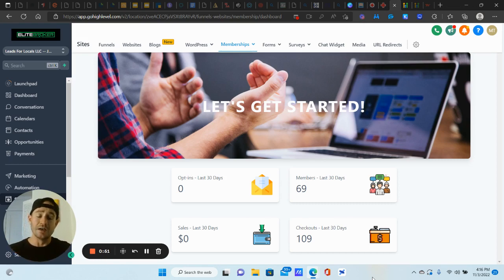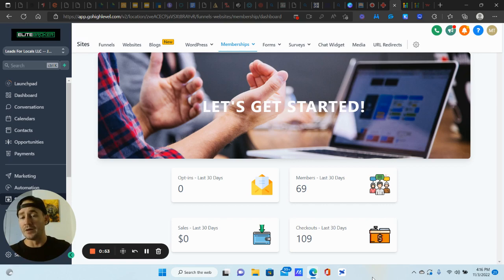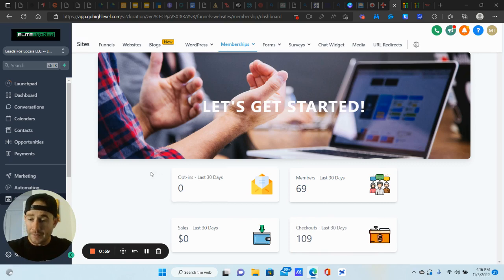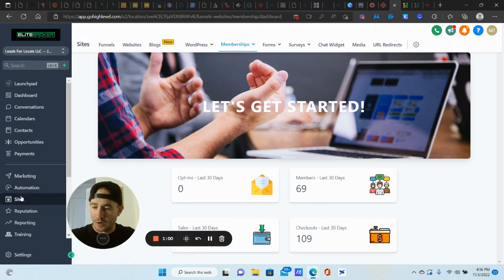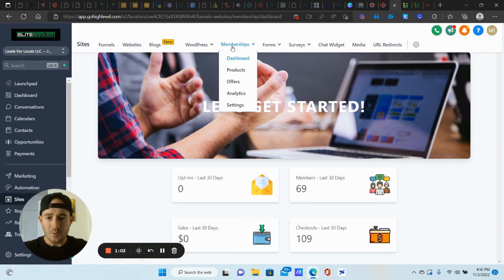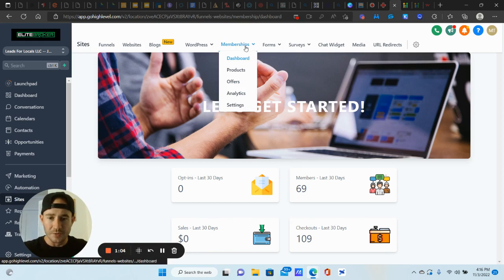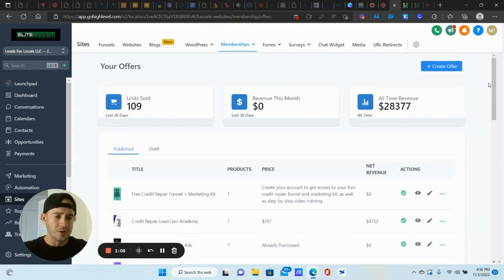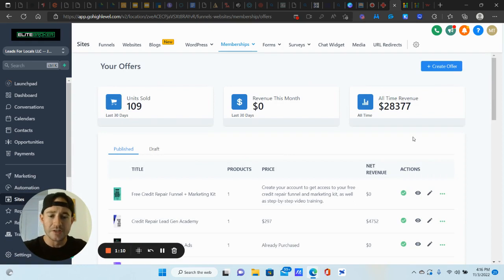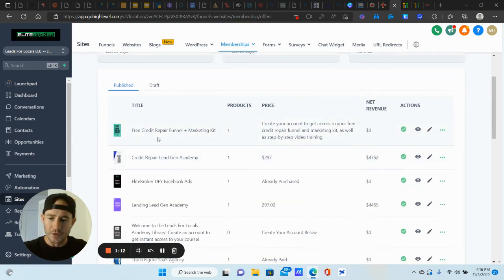And if you don't have GoHighLevel, if you don't mind, please support the channel. Go through my affiliate link for it in the description. It really does help and I appreciate it, guys. All right. Let's rock and roll. So we are in the sites tab. We go to memberships and click on offers. So I want to talk just for a second about how one of the ways that I'm using this.